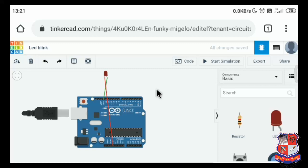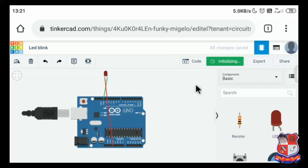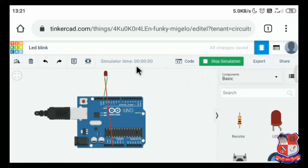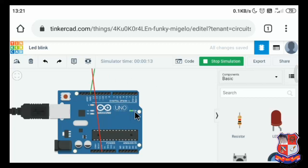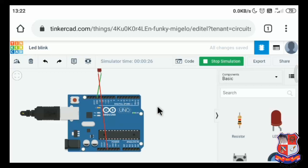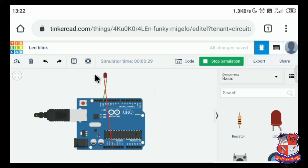Now the circuit is done. Just click on 'Start Simulator.' The simulator has started, but unfortunately we don't have any output — the LED is not yet on. However, you can see the green light of the Arduino board is on and blinking, which means the Arduino board has a power supply and is working fine. Unfortunately, our circuit is not perfectly connected, which is why the LED is not on.